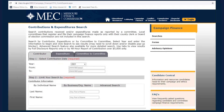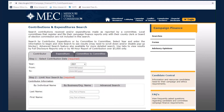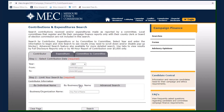Next, if the contributor you are searching is an individual, enter his or her first or last name. To search for contributions made by a business or other organization, select the Business or Organization Name tab.